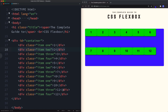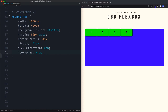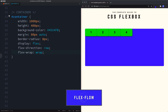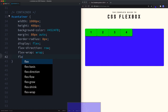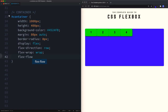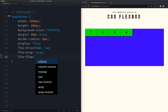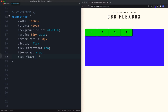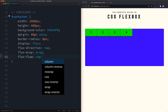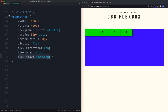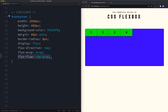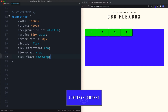Flex-flow is the shorthand property for flex-direction and flex-wrap combined. So flex-flow: row wrap is exactly the same as declaring flex-direction: row and flex-wrap: wrap separately on two lines.